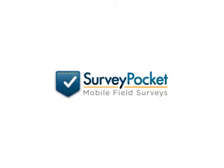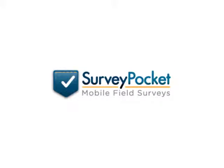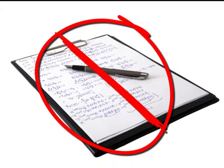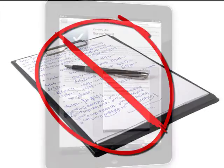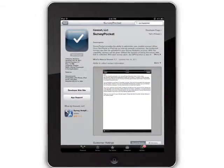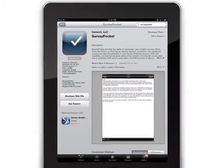SurveyPocket collects data about anyone, anytime, anywhere. Replace a paper survey and download SurveyPocket on the iPhone or iPad for your field research needs.